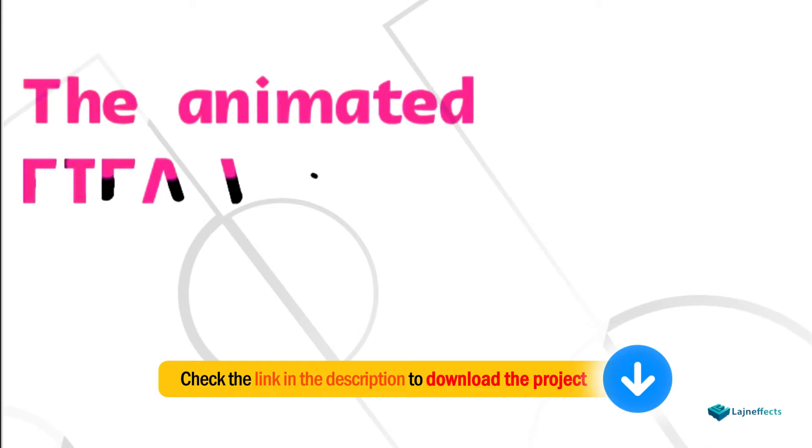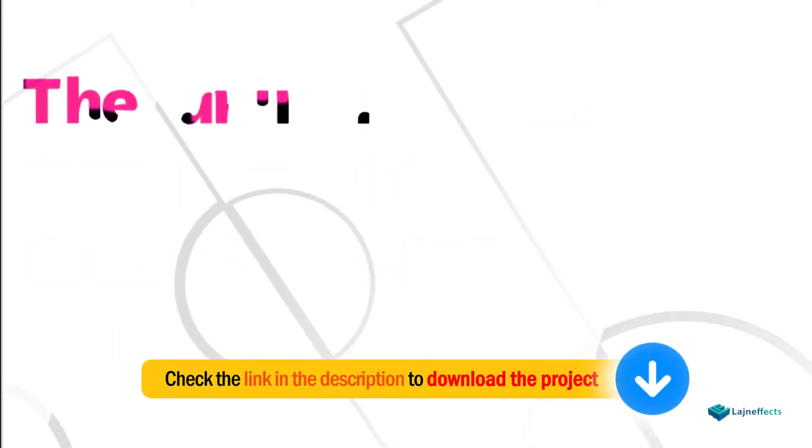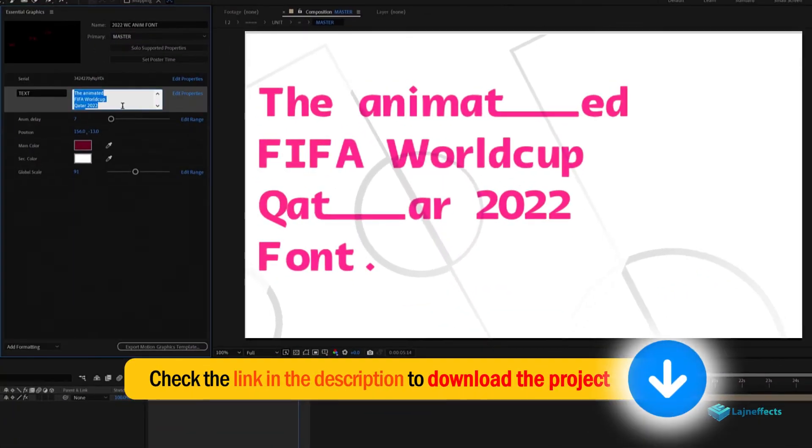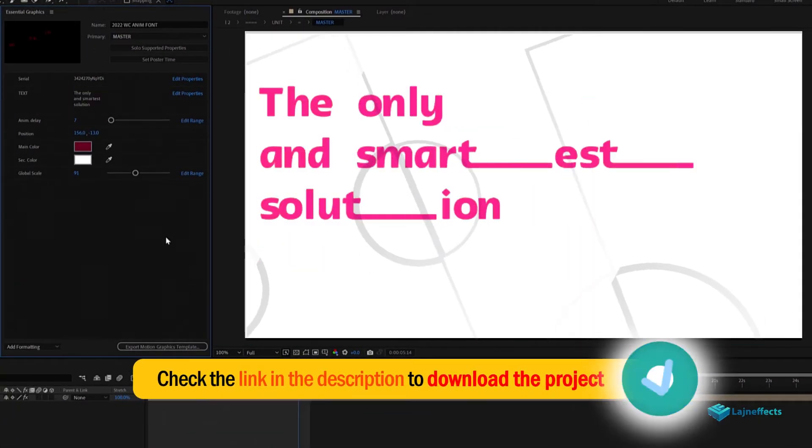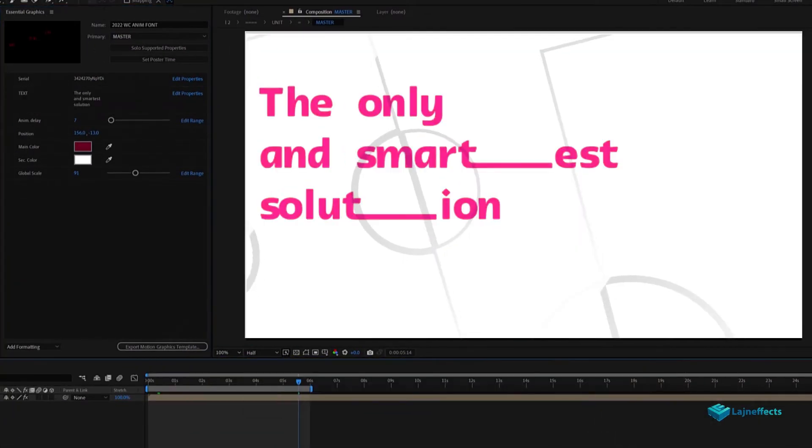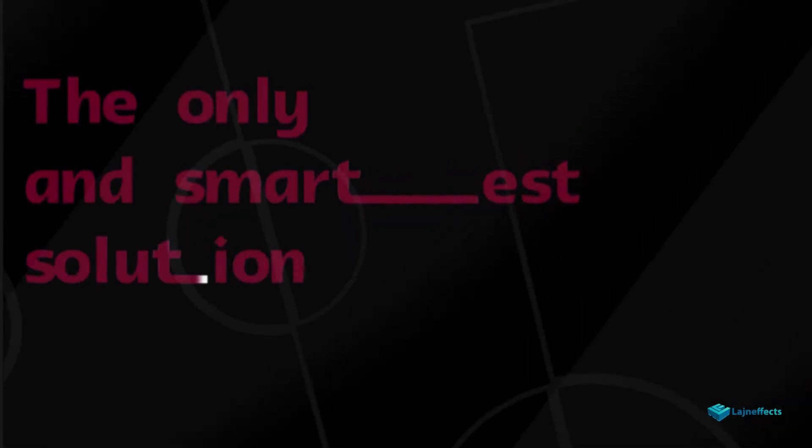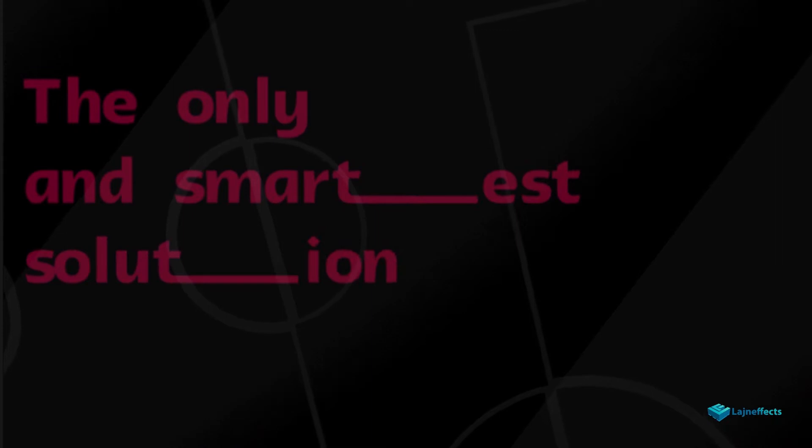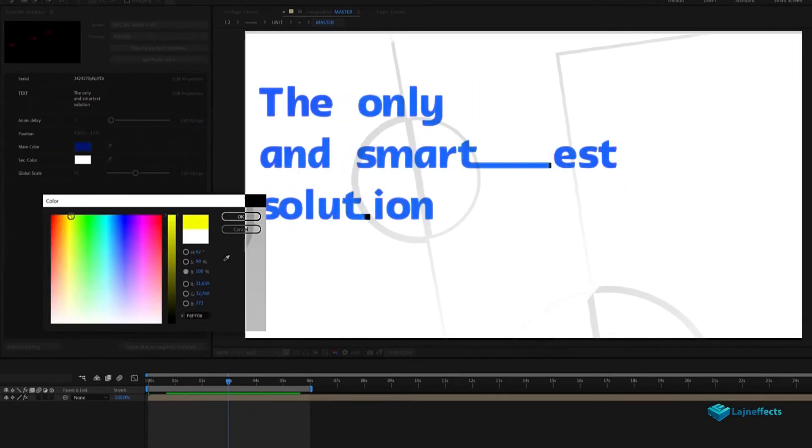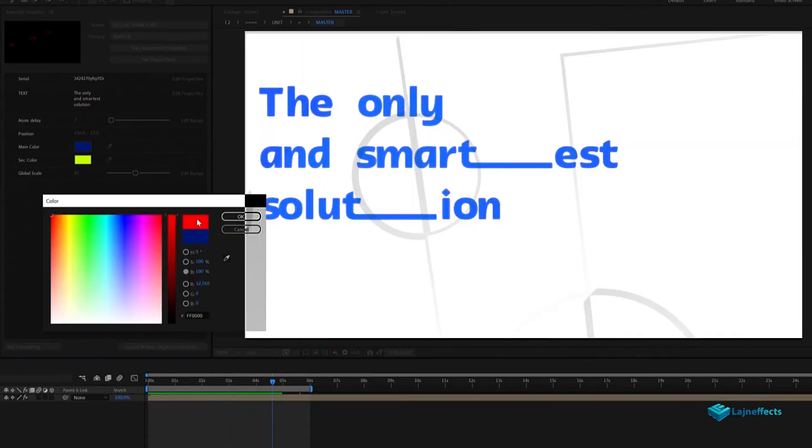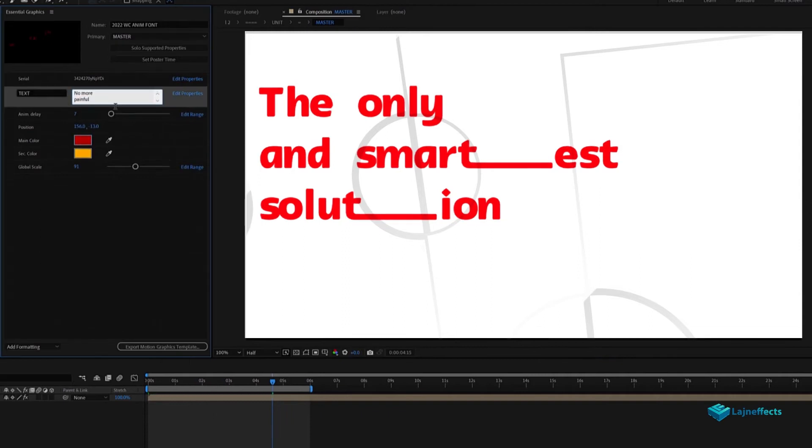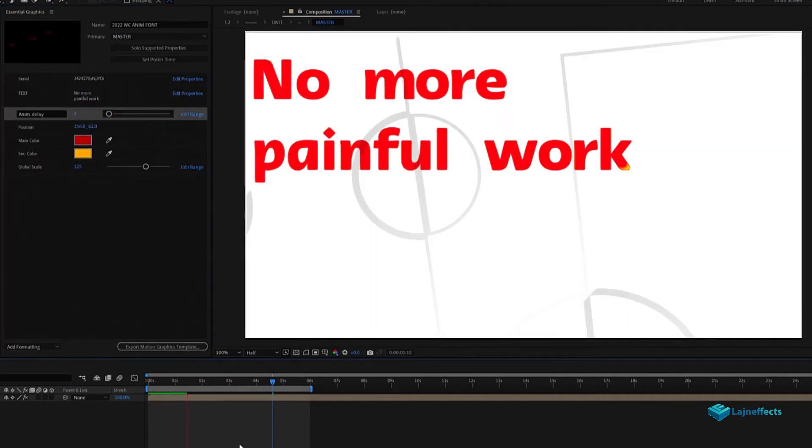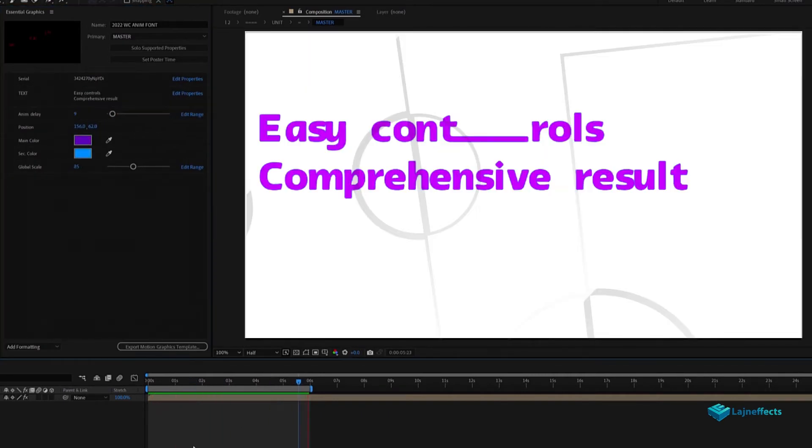By the way, I used the same technique to create this surprise, the only and fully animated Qatar 2022 World Cup font. A fully dynamic and smart text generator with the extending T as you can see in the sample. Get the Mogert file or all the files from the link in the description.